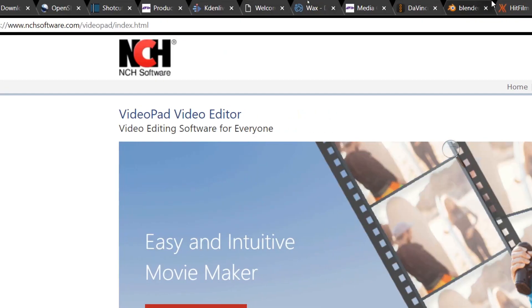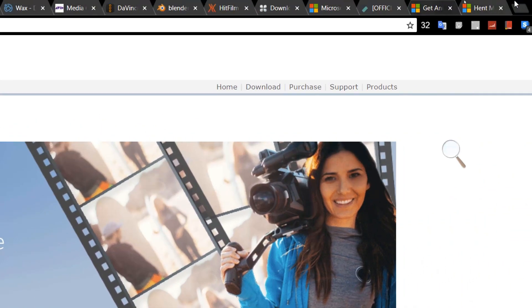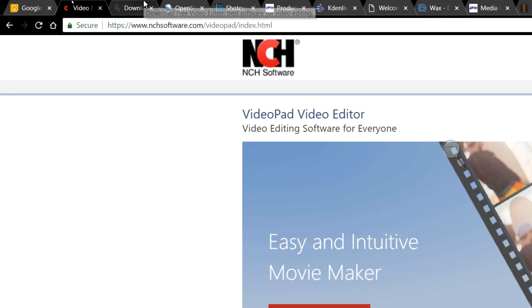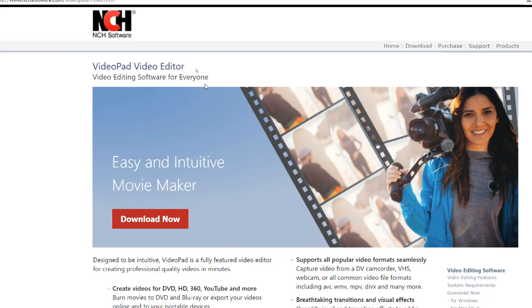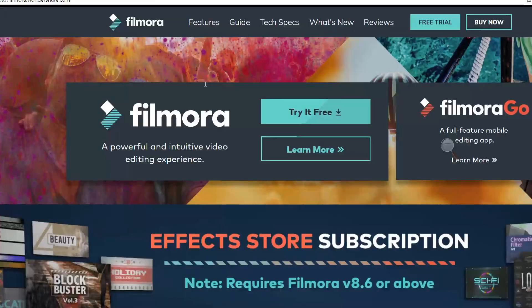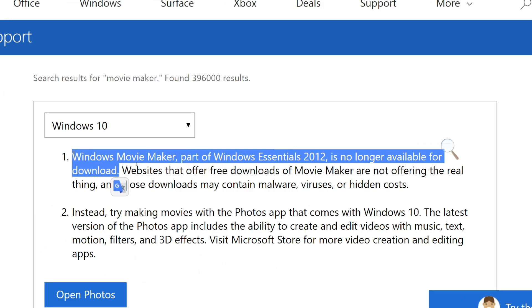I've done a lot of research. Just look at all these different pages I have visited — these are all free video editors. It's been a tough journey. I even looked at some of these poor movie creators from the Windows Store — they're not worth it. I also checked if you could get Movie Maker, but of course it is not available anymore, so it's not included in this video.